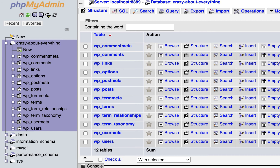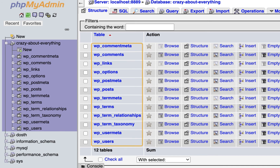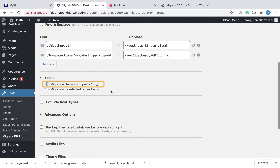The WPDB Migrate Pro plugin is saying that the other website's database table prefix is 'wp_' and it's going to migrate all tables with that prefix. Unless you are performing a cleanup, most of the time you'd be migrating all tables. Since I want to migrate all tables, I'm okay with the 'migrate all tables with prefix wp_' option. If you want to exclude some tables, go with 'migrate only selected tables' and pick just the tables you want.